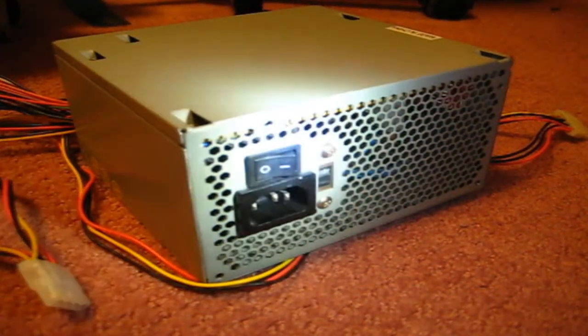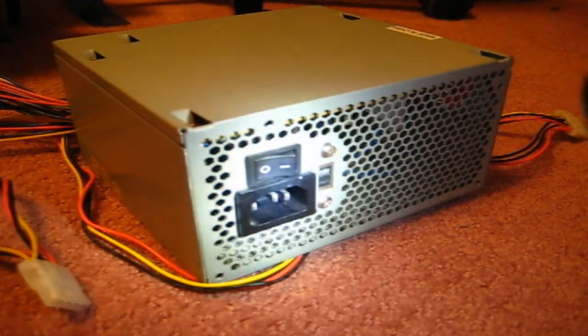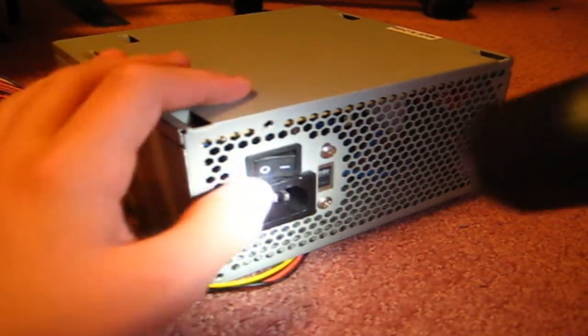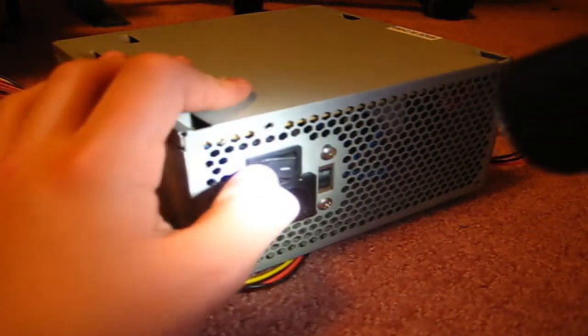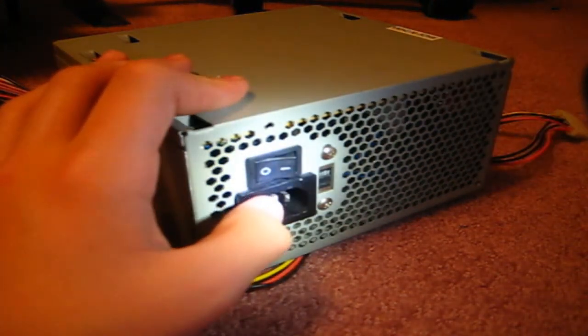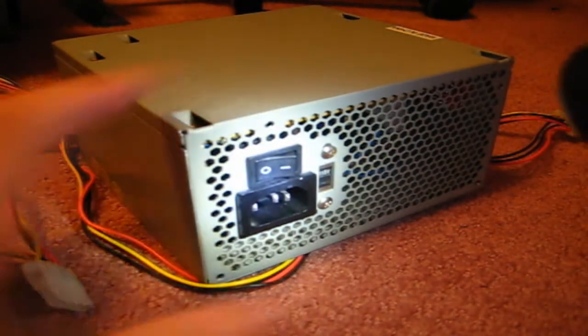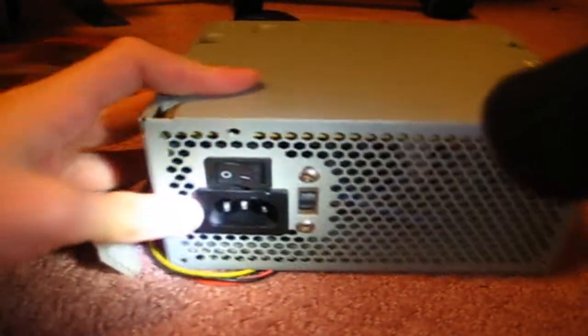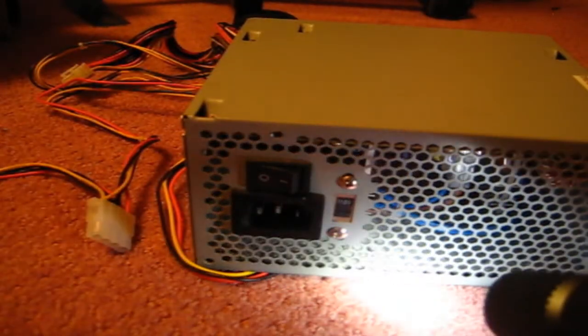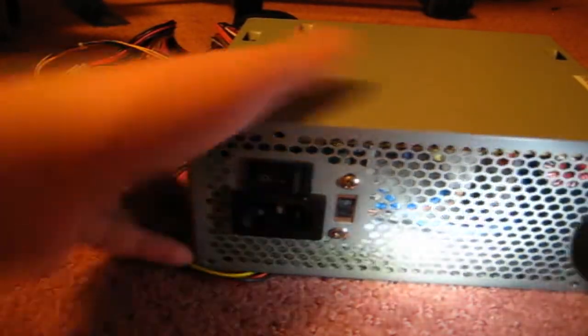One thing you want to make sure when testing a power supply is that the switch is on O for off, and you want to make sure that your voltage is set right for your country. This is kind of hard to see. Anyways, it's currently on 115 right now, and that is for the United States.